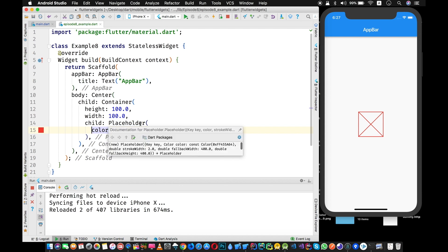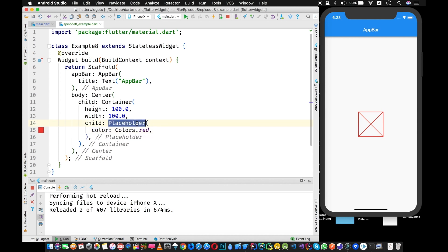This is how you use the Placeholder widget. It can be very handy during development — you can reserve space and indicate that, say, an image will go here in the future. It is a stateless widget, and all three widgets we'll be discussing today are stateless widgets.